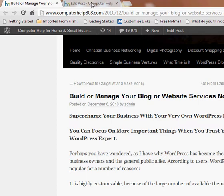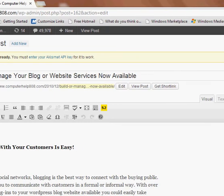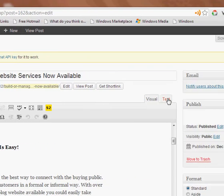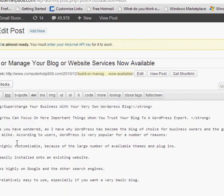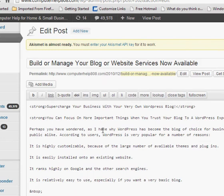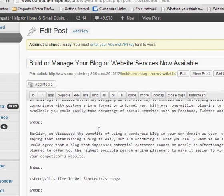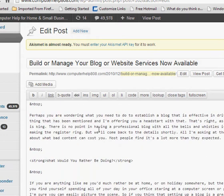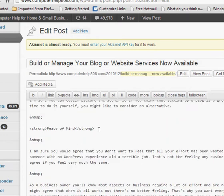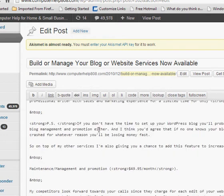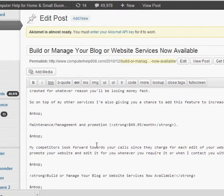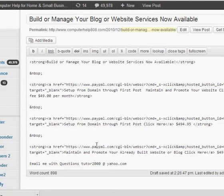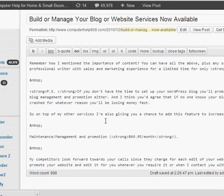She told me her website developer on the mainland showed her this right here. This is how you edit a WordPress blog, and the only part that he showed her was this website code here and said, 'Now I don't think you'll be able to handle this, so you better keep me on,' basically.